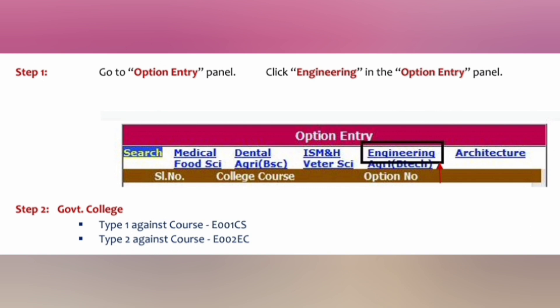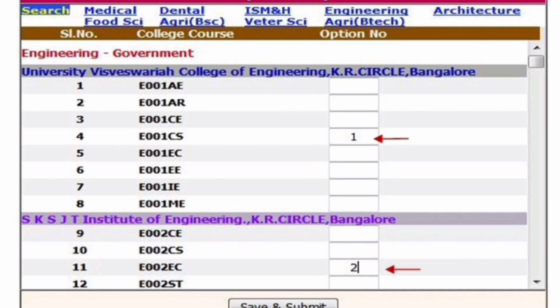If you see the top bar, it lists medical, dental, ISM BH, engineering, architecture, food sciences, agriculture, BSc, veterinary science, and others. You have to select engineering if you want to enter engineering courses and the options list. Now remember the choices and priorities which we have set — the first option is UVCE computer science.